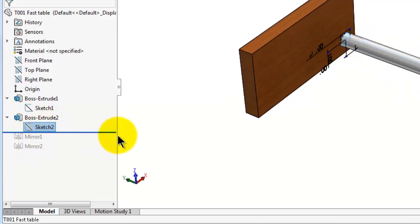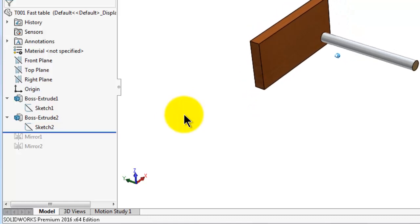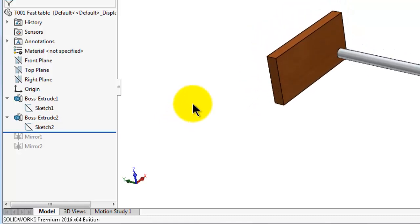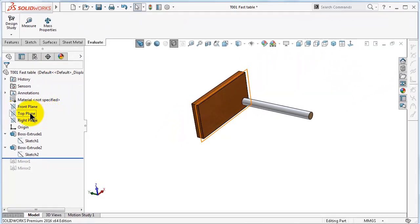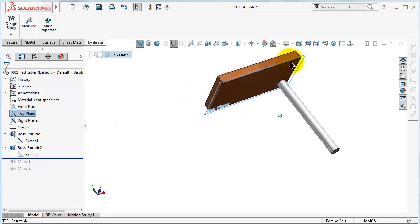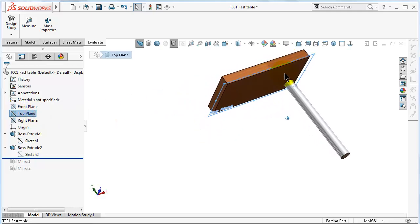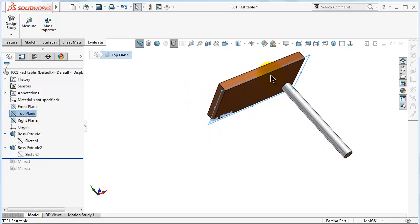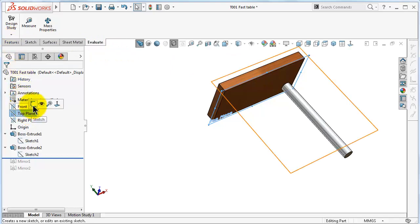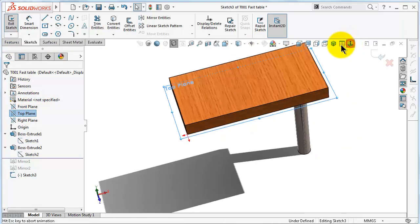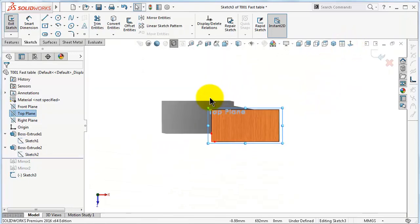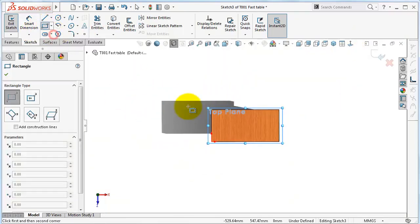But you can do the same process by creating one single sketch. For example, here is the top plane which we started the first sketch. We can select the top plane and start a sketch normal to, and make the same rectangle.